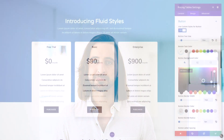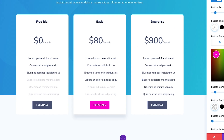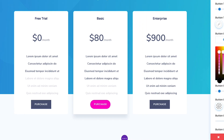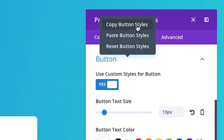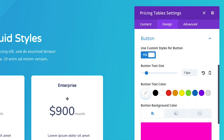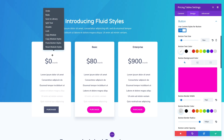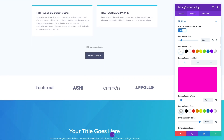Let me show you how it works. Let's say you're working on a pricing table and you've designed the perfect new button style for your page. You can now right-click on the button option group and copy all of your custom button configurations. Instead of having to configure all those options again in other modules, you can simply right-click on any module and paste the styles.